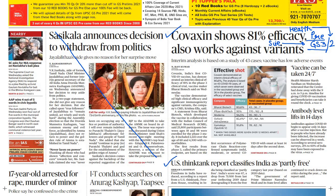Moving forward: 'U.S. think tank report classifies India as partly free' — this is very important for prelims. There is a report from a U.S. think tank named Freedom House. Just as India has Niti Aayog, the U.S. think tank is Freedom House. It has said that freedoms in India have reduced, resulting in India being classified as a partly free country. This is a very important report — you can be asked which report made this classification.